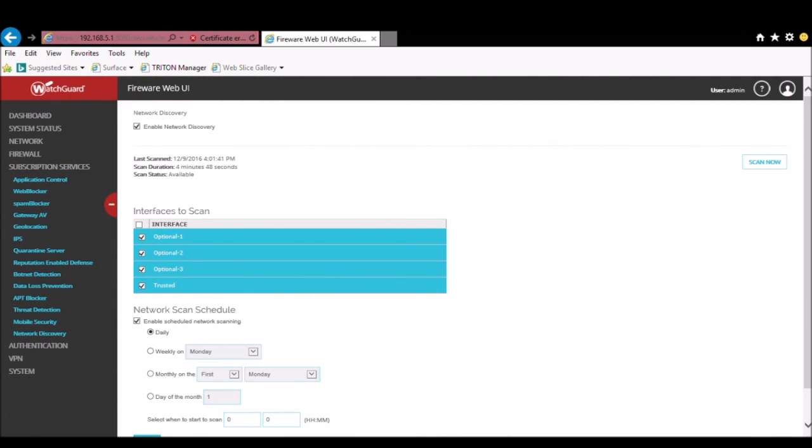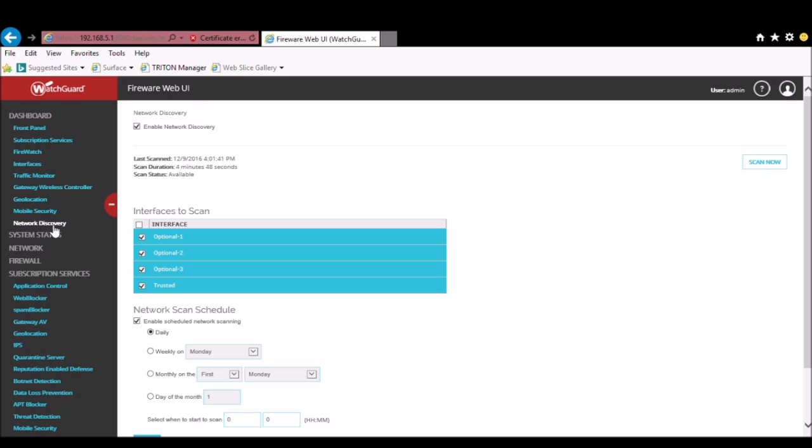All right, so our scan has completed. Once it's done, you'll be able to see when the last scan was performed and actually how long it did take. So to view the results though, we go under Dashboard Network Discovery.